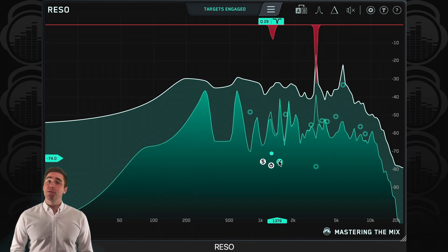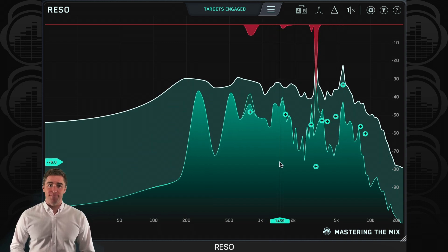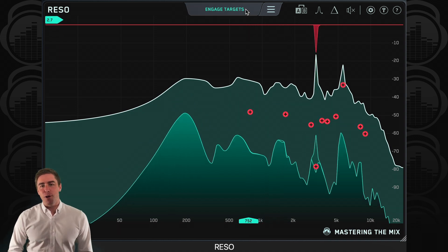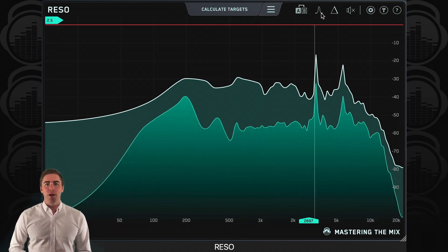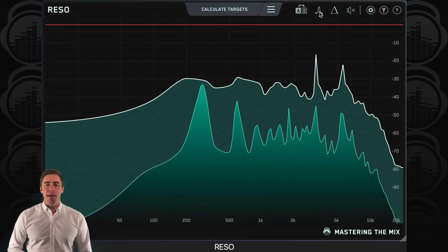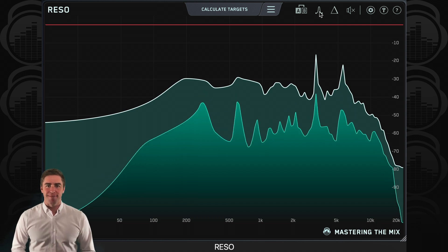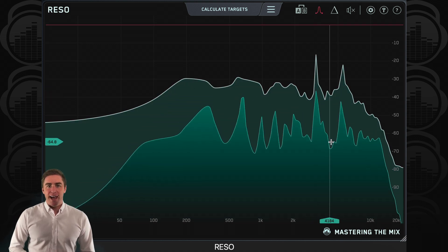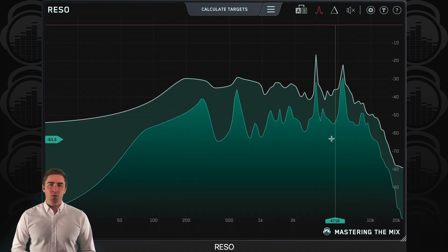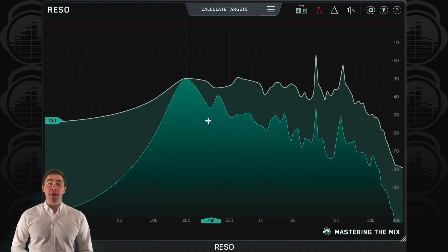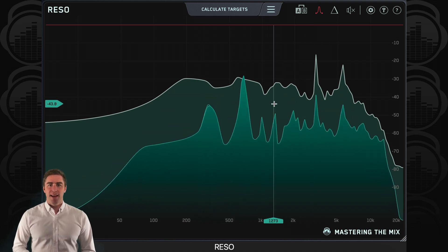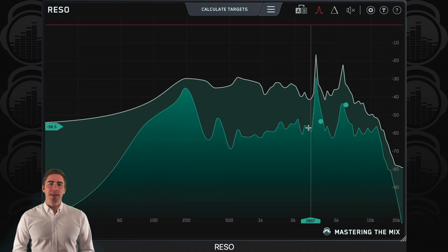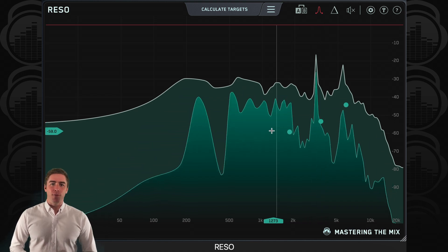Doing it the old-fashioned way: If you're an advanced engineer who prefers a more hands-on approach, Rezo makes old-school frequency sweeping a piece of cake. Simply engage the frequency sweep function, and your mouse position will determine which frequency is being boosted. You can then engage nodes on the fly whenever you encounter an offending resonance.